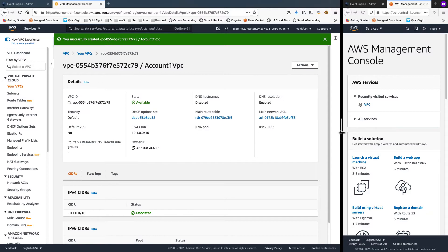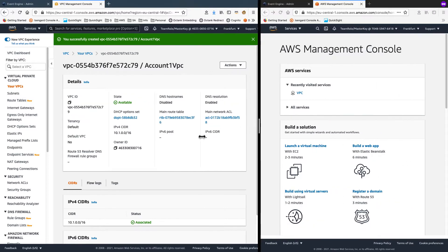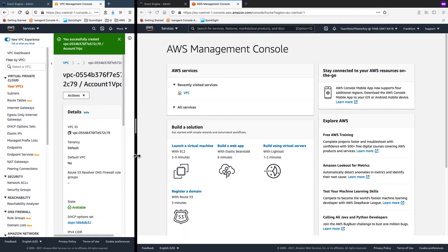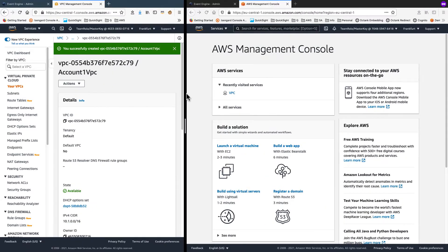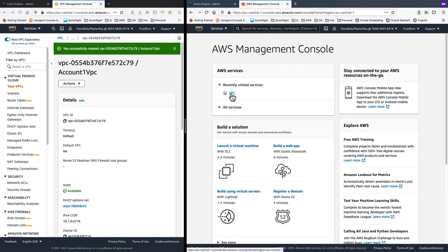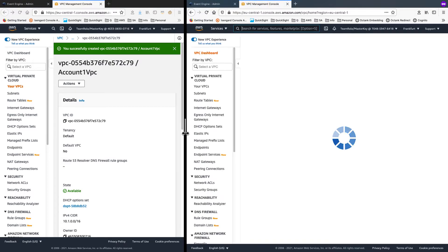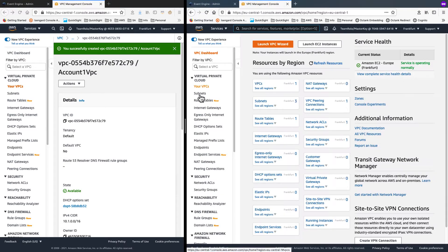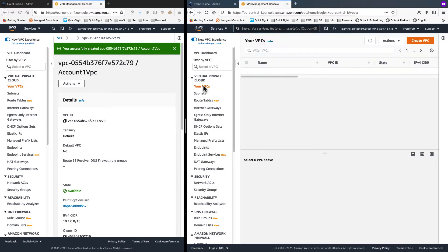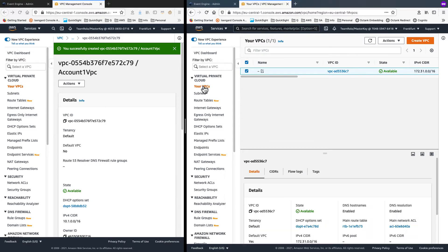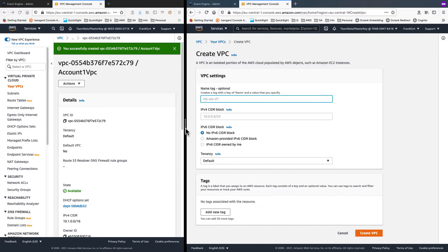Now, on the target side account, I'll bring up VPC console there. And again, getting into your VPCs, choose to create a new VPC.